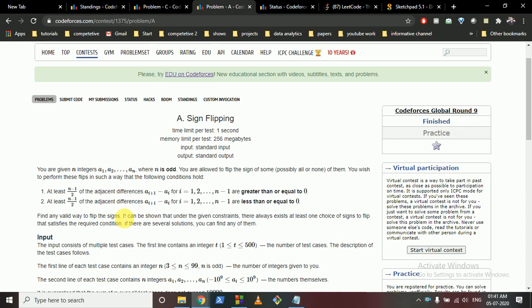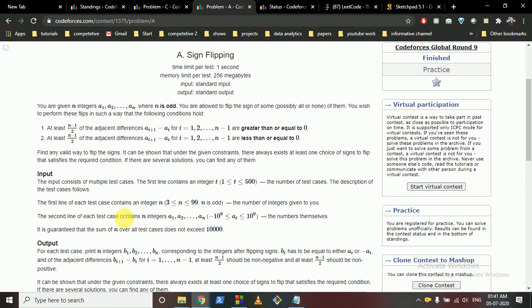You are given n integers where n is an odd number, and you are allowed to flip the sign of any — or none if not required — of the numbers given to you. After flipping the signs, you have to find a configuration such that at least half of the adjacent differences are greater than or equal to 0, and the other half are less than or equal to 0. So you can flip the signs of any of the numbers and find out any valid way to do so.